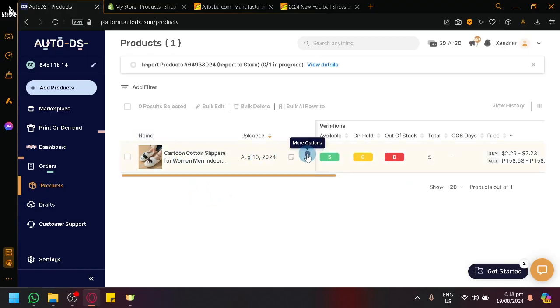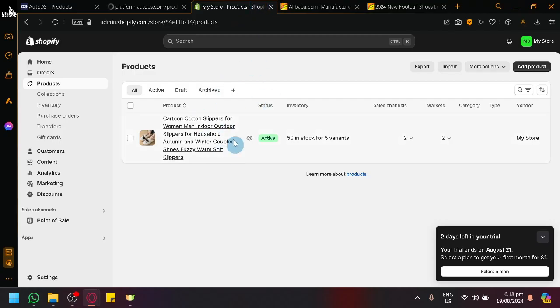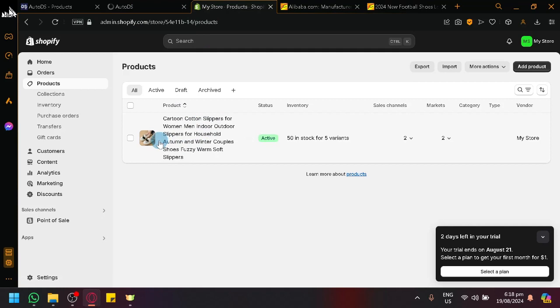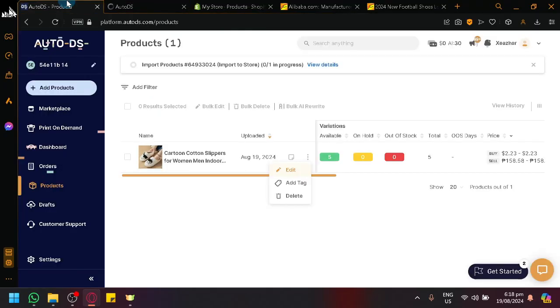We could modify this, click on edit, and we will be able to modify the content. Basically, this is the same product by the way from AutoDS, the cartoon cotton slippers. But you are able to modify already uploaded products through AutoDS as well.